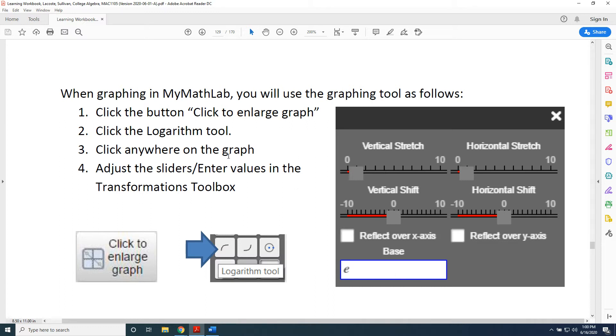Step 1: Click the button Click to Enlarge Graph. Step 2: Click the Logarithm Tool. Step 3: Click anywhere on the graph. Step 4: Adjust the sliders and enter values in the Transformations Toolbox.